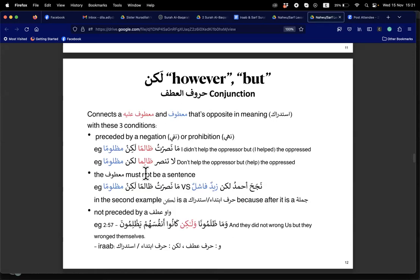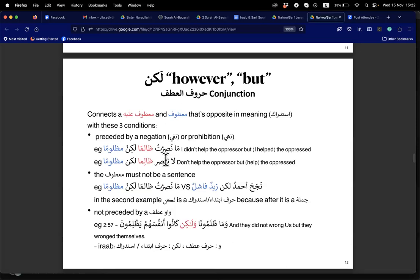Zaliman is the mafulun bihi. Then lakin — harf ataf — and mazluman is matuf ala zaliman, following it in nasab. Don't help the oppressor but help the oppressed. So always with nafi or nahi — that is the first condition.